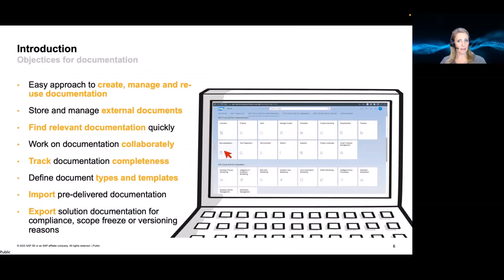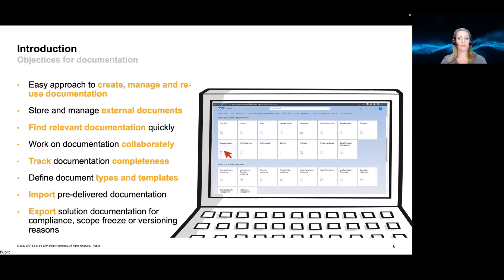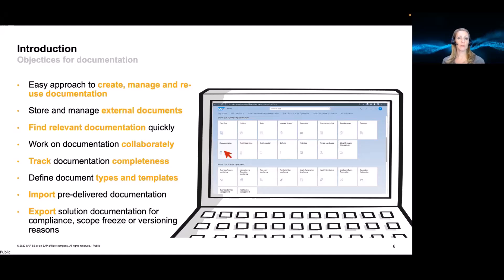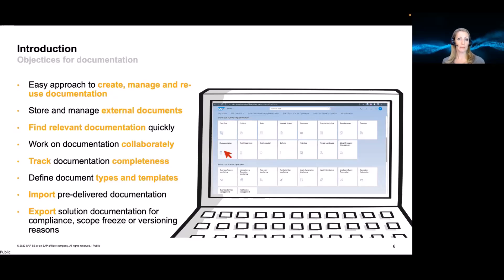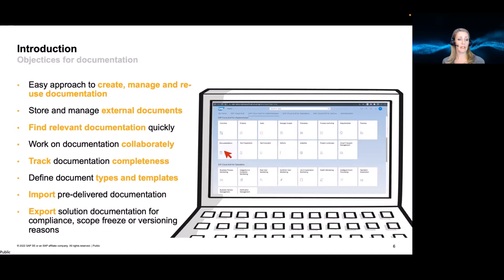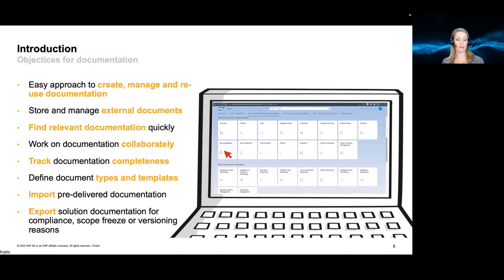What are our objectives around solution documentation or documentation in Cloud ALM? Well, we want to make it really easy to create, manage, reuse, or even find documentation. We would like to enable you to make all this documentation directly in the tool. But we also know that external documentation might be shared on servers or SharePoints or other document management systems, and also these would like to be included into the project or referenced. You want to find the information, you want to maybe work collaboratively on documents. And also as part of the project track the completeness of certain documents and maybe document types and templates that you need in order to get this documentation running.